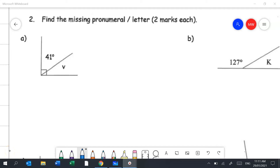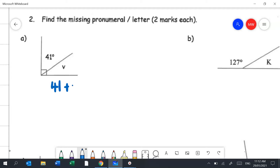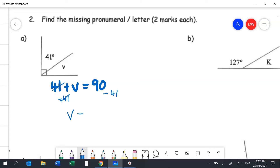Question 2a involves complementary angles. These two angles add up to 90 degrees. Using algebra: 41 + V = 90. Using the balance method, subtract 41 from both sides, leaving V = 49 degrees.